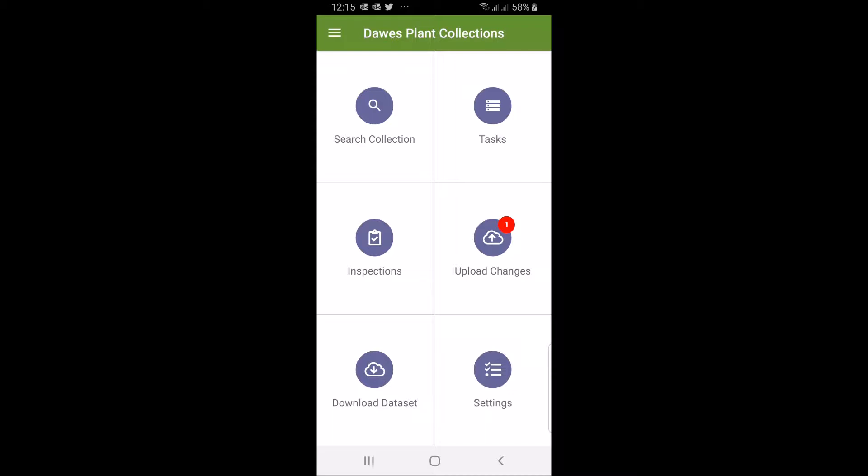When you've opened up the front page here there's three things to use: search collection on the top left, the list feature called tasks, and inspections. In addition there is the upload and download dataset where you can send your changes to the data service and download a fresh dataset. In addition there's the settings.